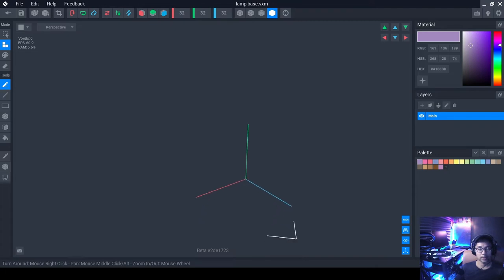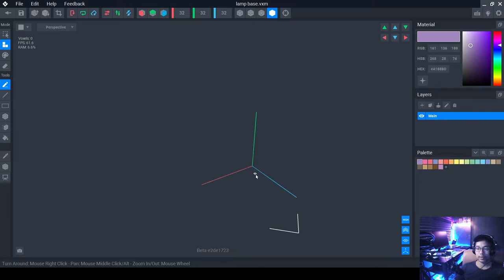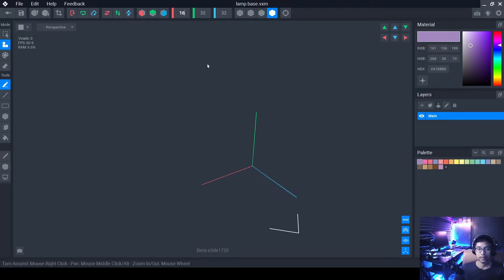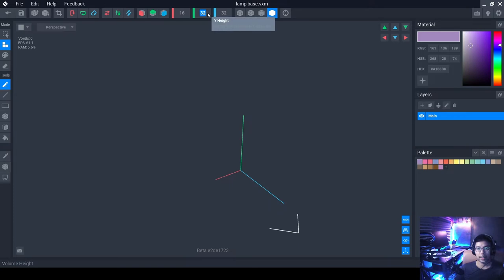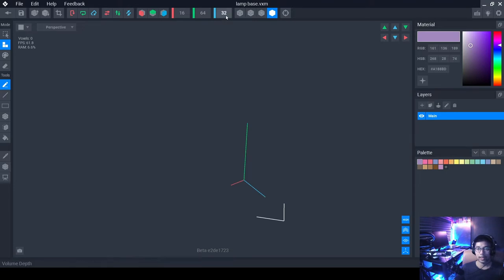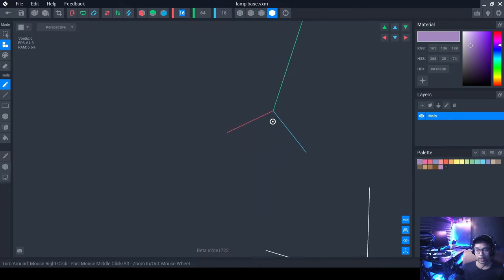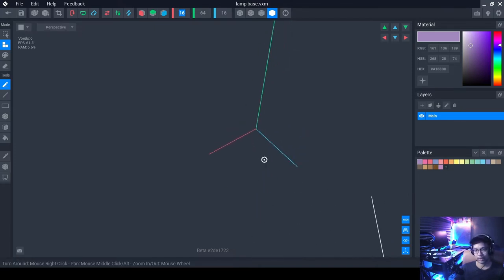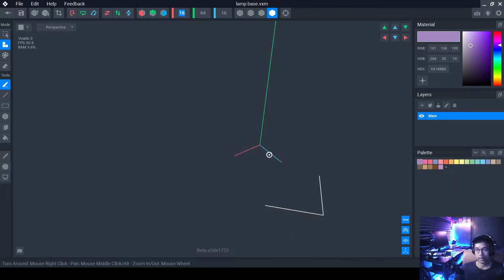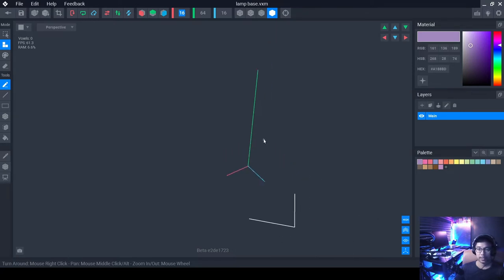For now let's keep it at 32 — that's quite big. For the floor lamp we only need about 16, so change the width to 16. For the height we'll need 64 — double the 32. For the blue line (depth) set it to 16 as well. We'll create a square base to start and then shape it into something more like a circle.